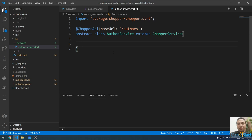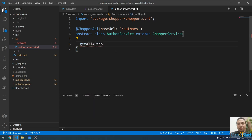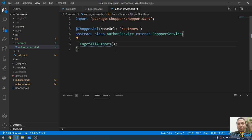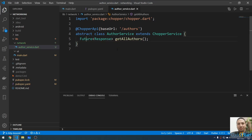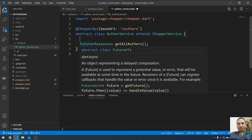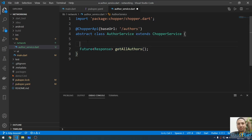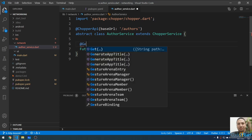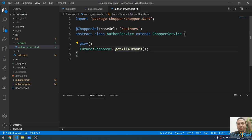Inside the class I'm going to write method declarations — not implementations. For example, a method to get all authors. This method takes no parameters and returns a Future<Response>. I'll mark it with the @Get annotation, so it will be called when the HTTP method is GET.